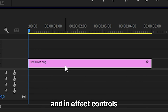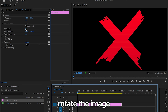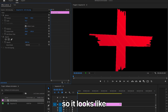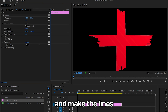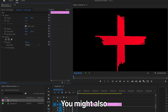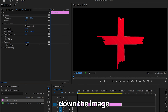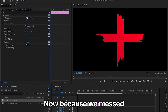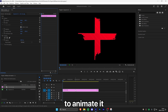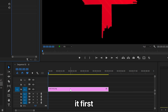Select the layer, and in effects controls, rotate the image so it looks like a plus. Make the lines as straight as possible. You might also have to scale down the image a bit and move it to the center. Now because we modified these values and we need to animate it, we need to nest it first.